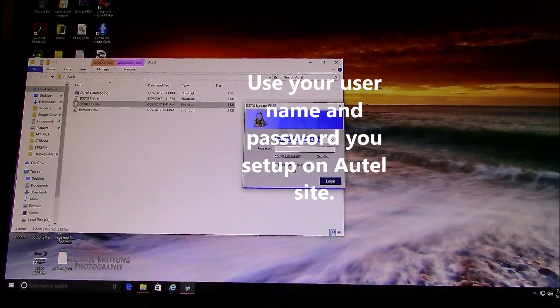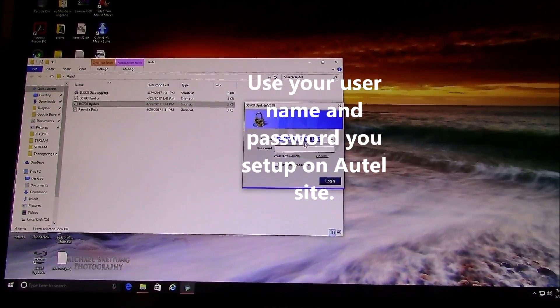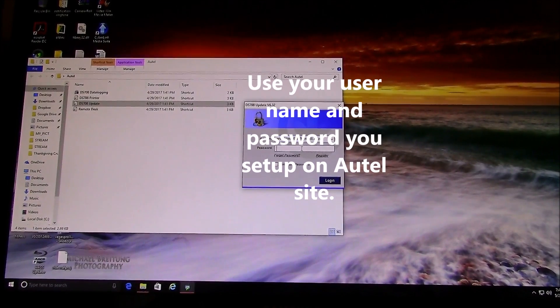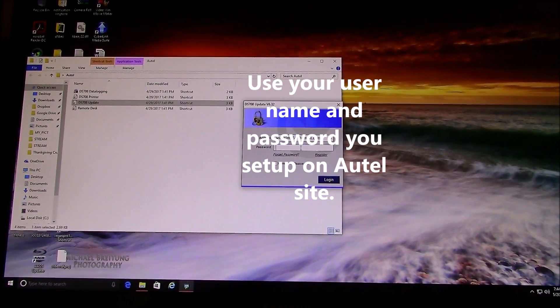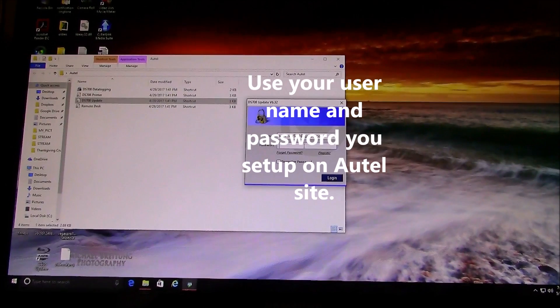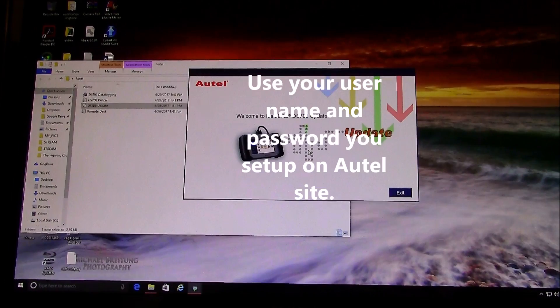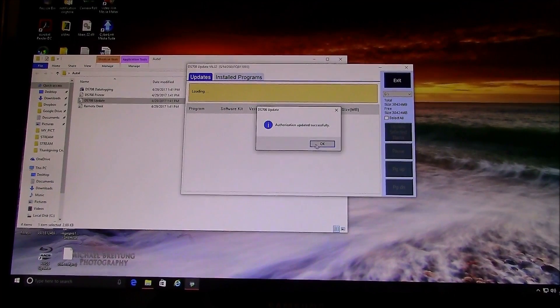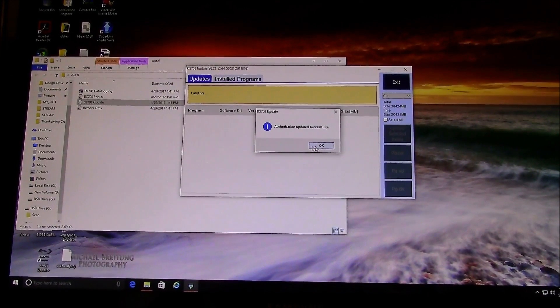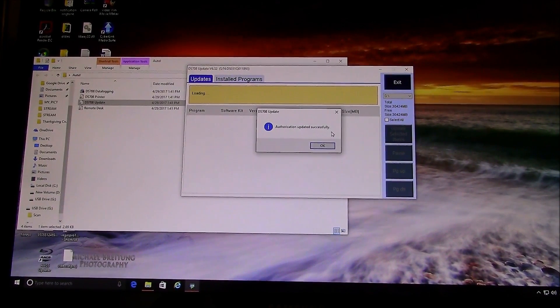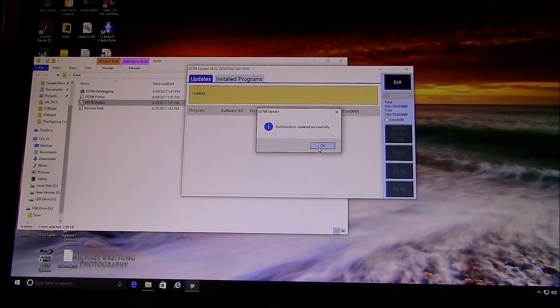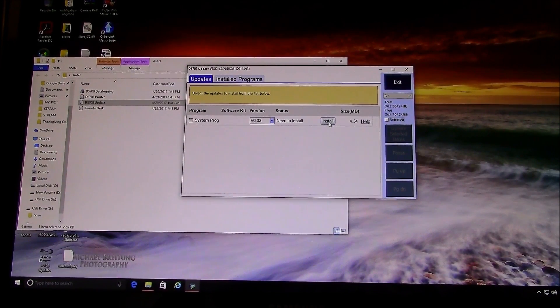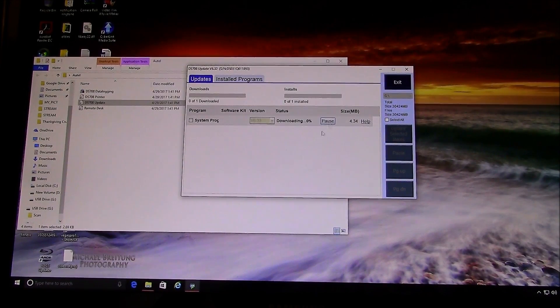And then you've got to log in. So let me log in, and then it will bring you into the log data, and authorization update successful, so you get that. And then you have to install the first thing...